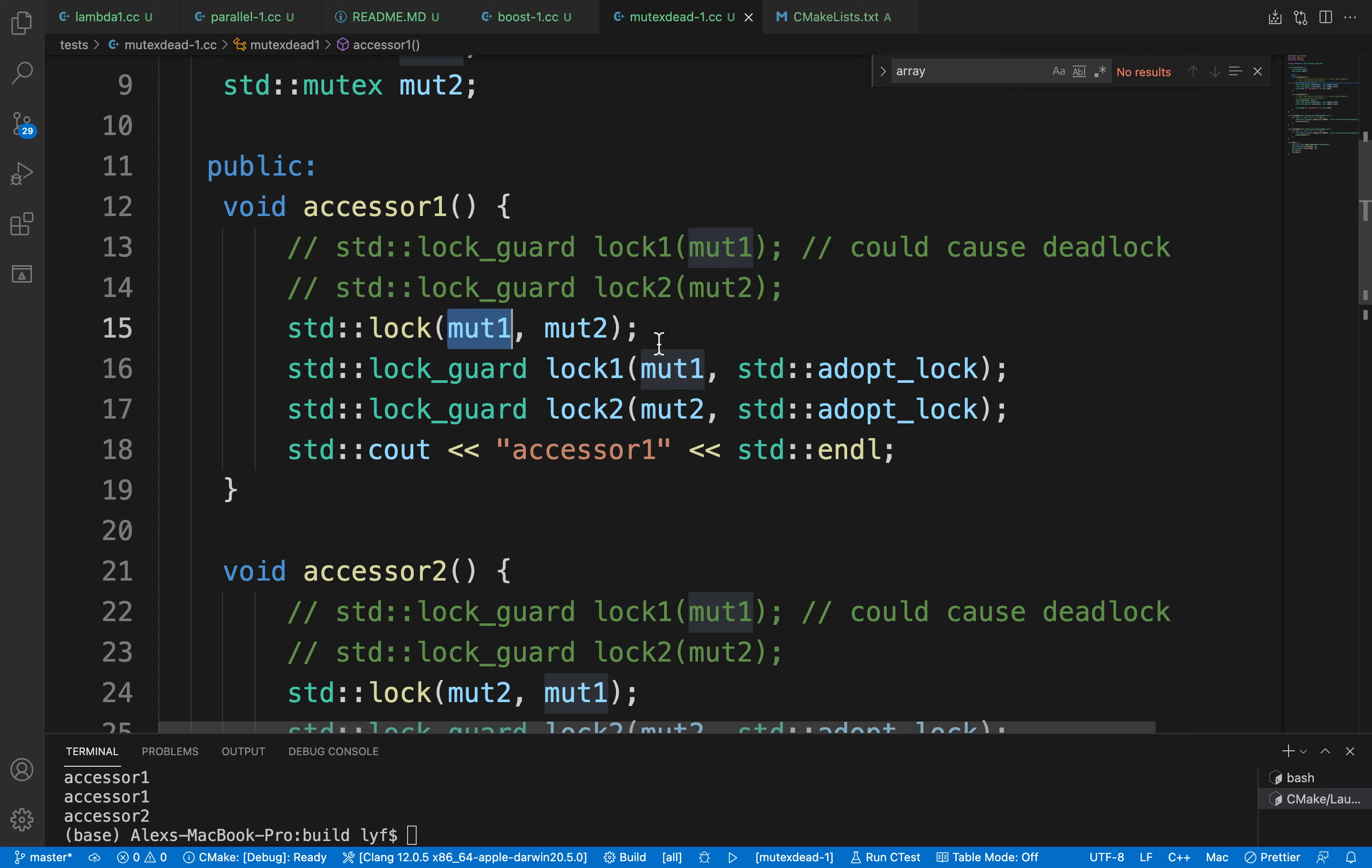If any of the sequential mutexes fail locking, it will try to unlock the ones that were previously successful. That will prevent deadlocks.